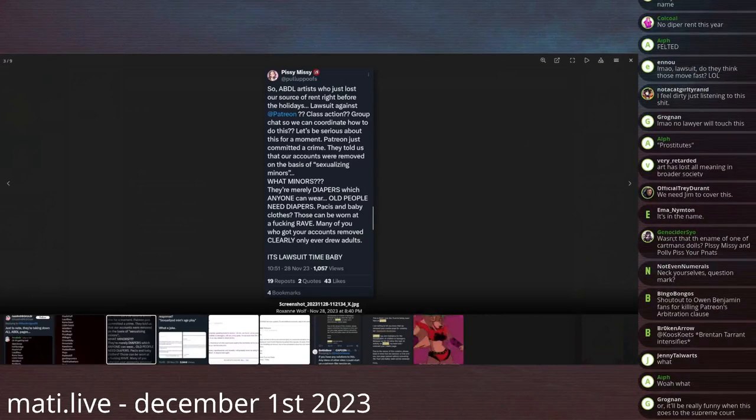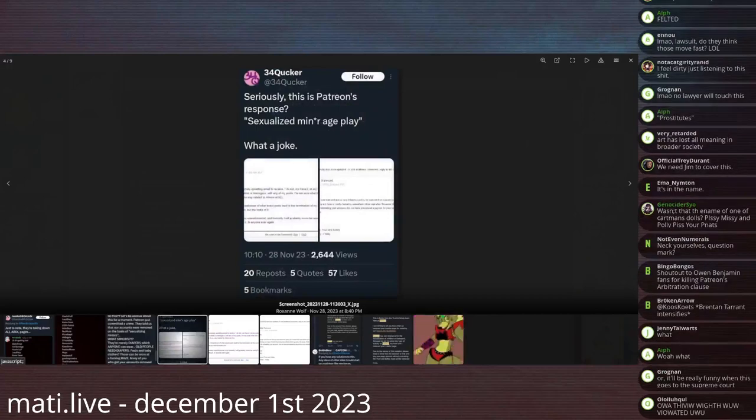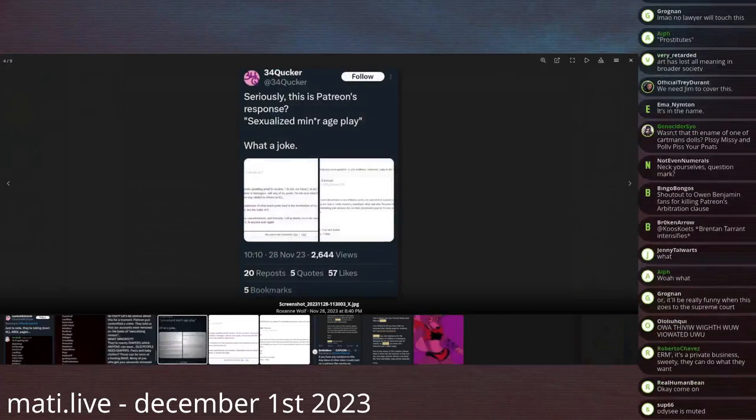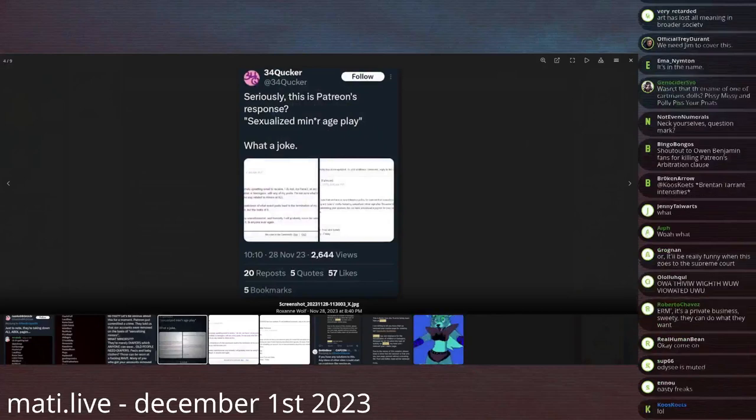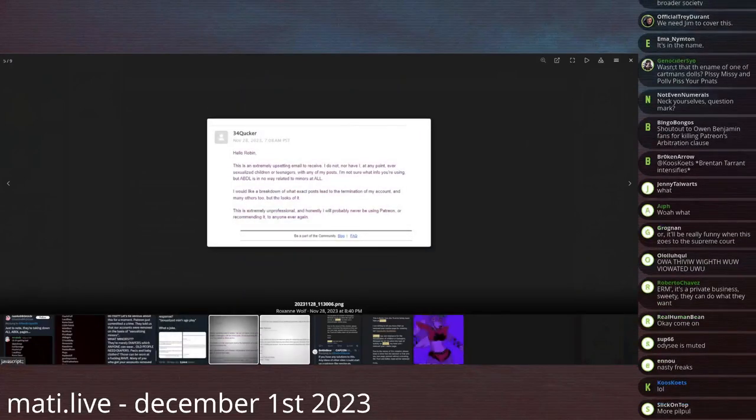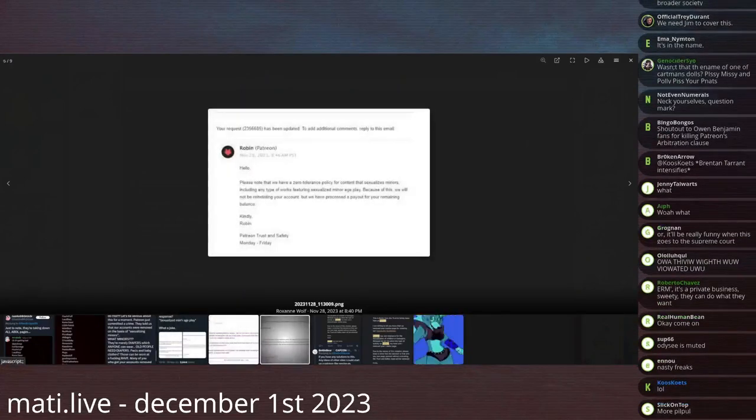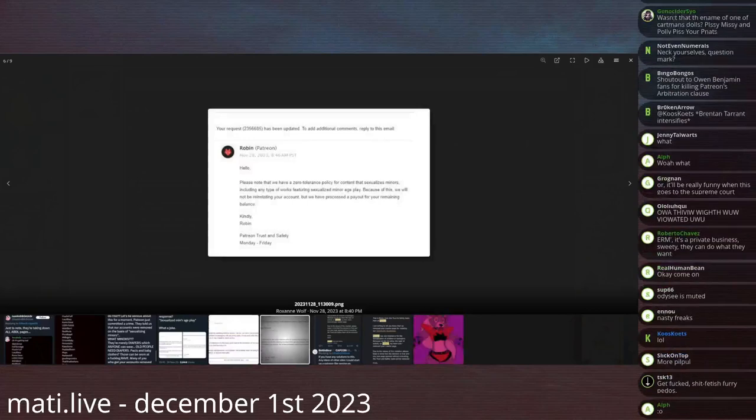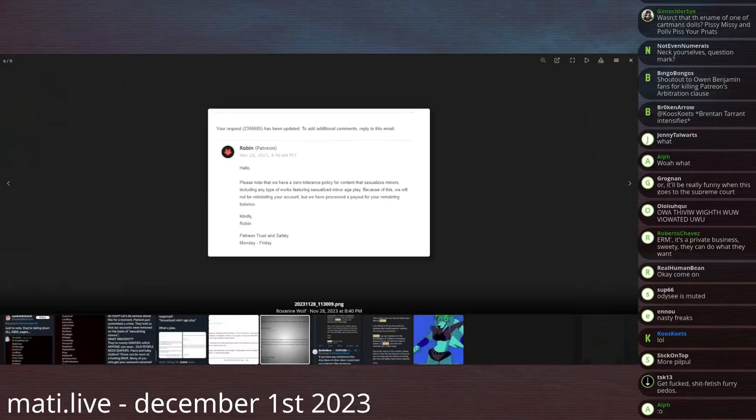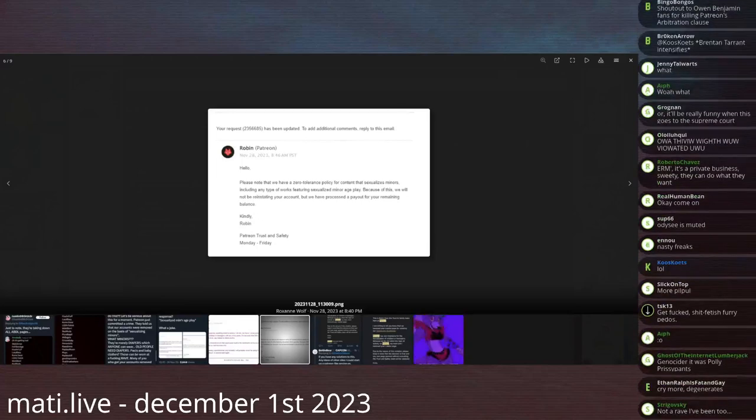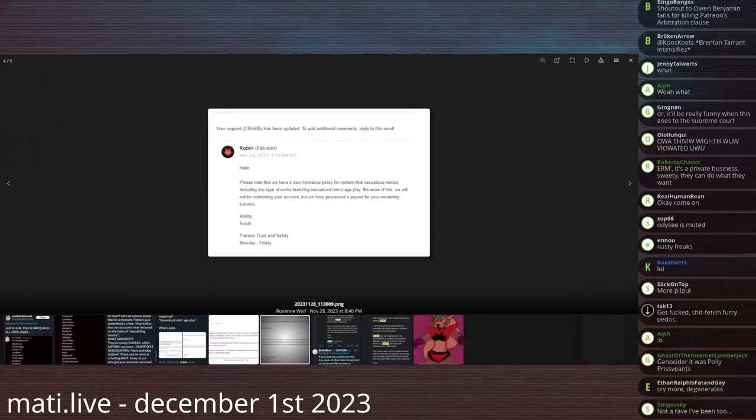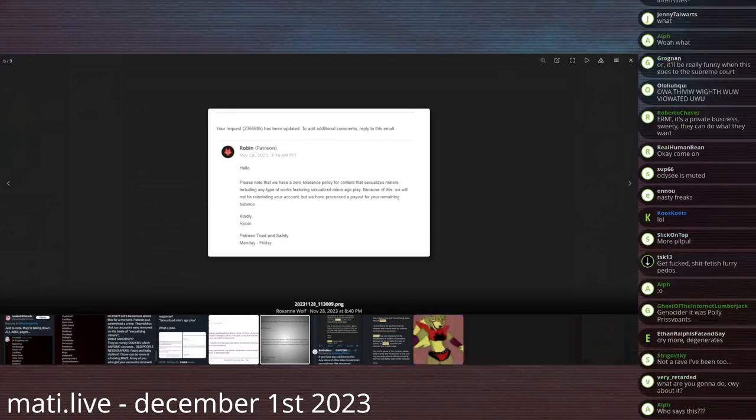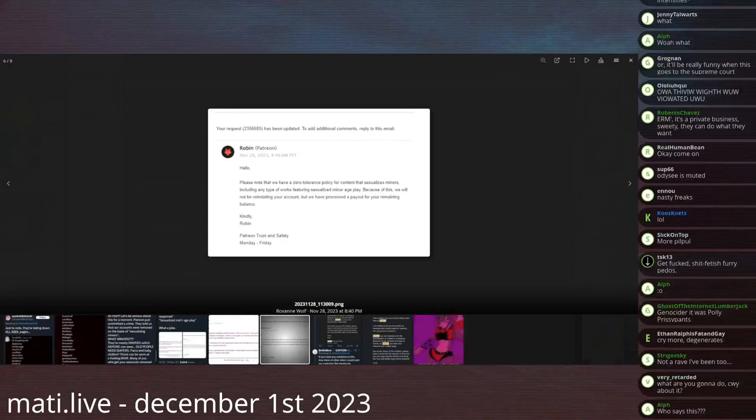I think that babies are the core of the issue here. So, this is their response. Sexualized minor age play. What a joke. Robin from Patreon says, Please note that we have a zero-tolerance policy for content that sexualizes minors, including any type of work featuring sexualized minor age play. Because of this, we will not be reinstating your account, but we have processed a payout for your remaining balance. That's kindly Robin from Patreon's Trust and Safety.